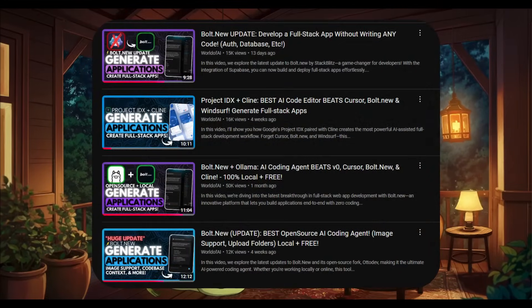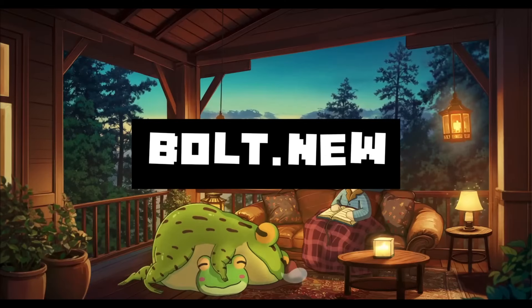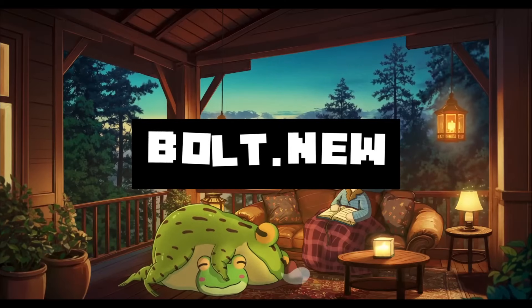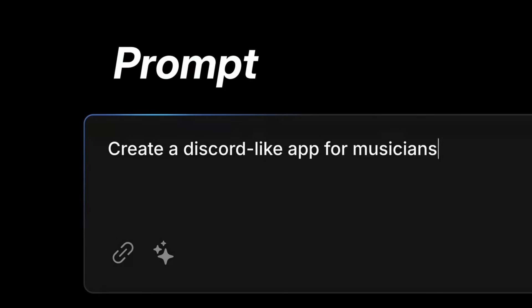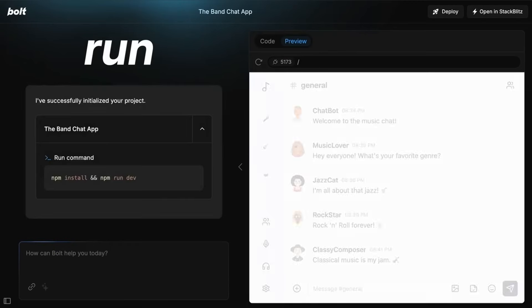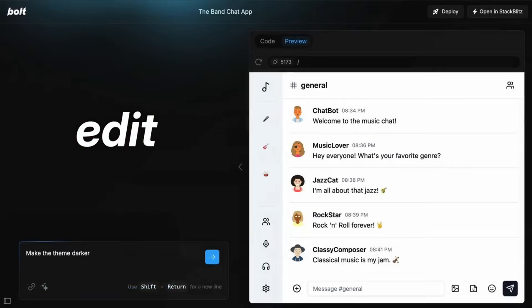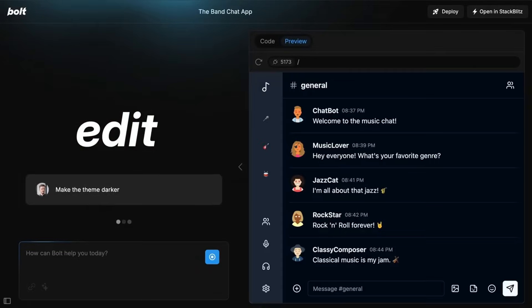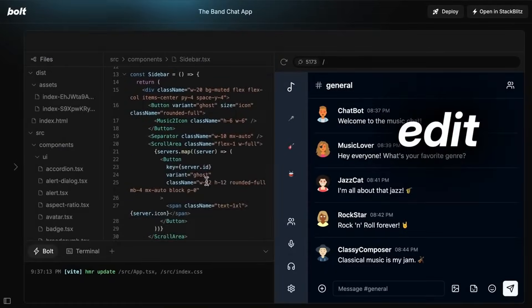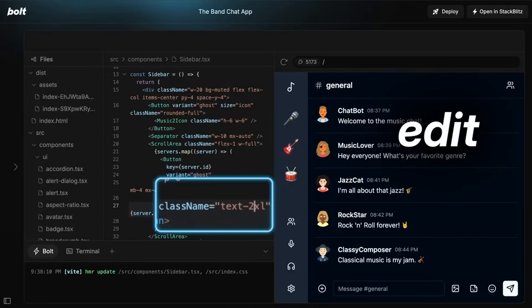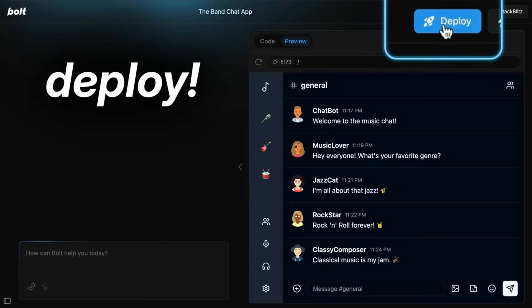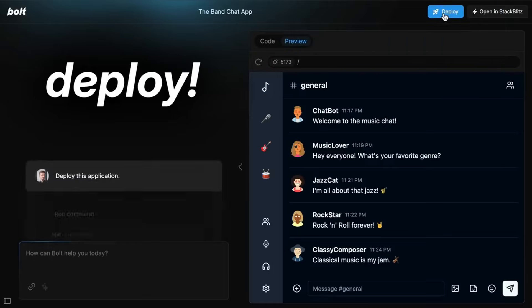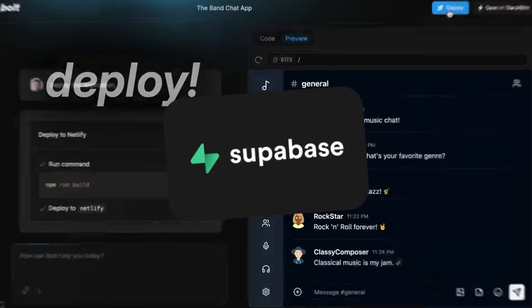Recently I have showcased multiple videos on Bolt.new which is something that can easily enable anyone to prompt, run, and edit as well as deploy full stack applications quite easily. These full stack apps are connected with a backend that will also provide the ability to connect an authentication system as well as a database like SupaBase.